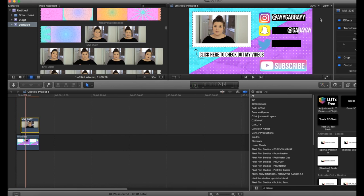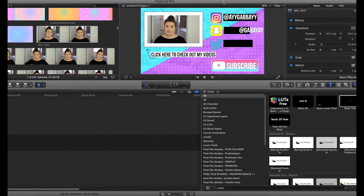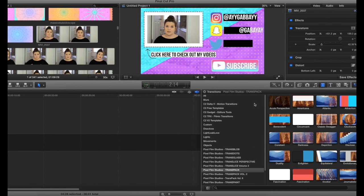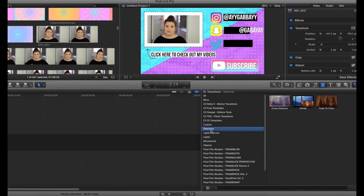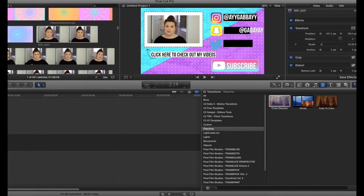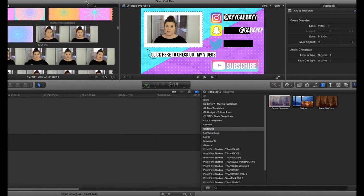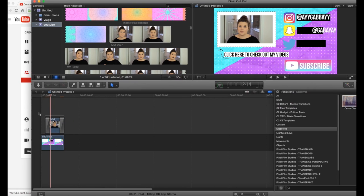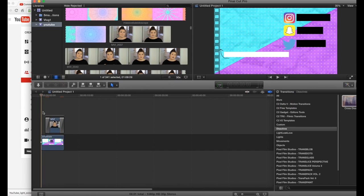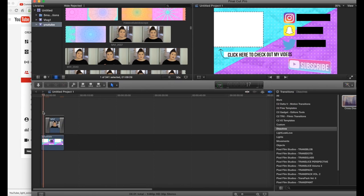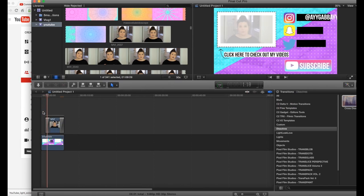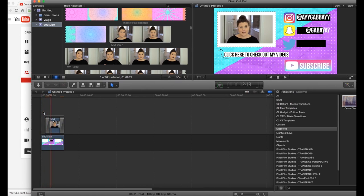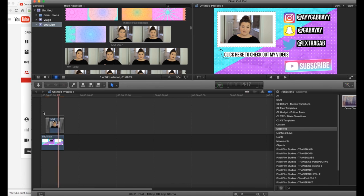And then you could go ahead and go into your transitions and you want to go to dissolves and cross dissolve and just, let me show you, add that in right on top of this. So now when you play it, it kind of dissolves in. And some people might like that better.